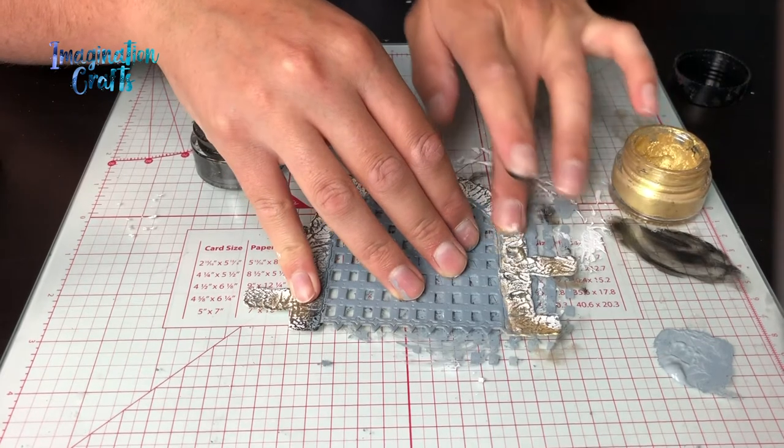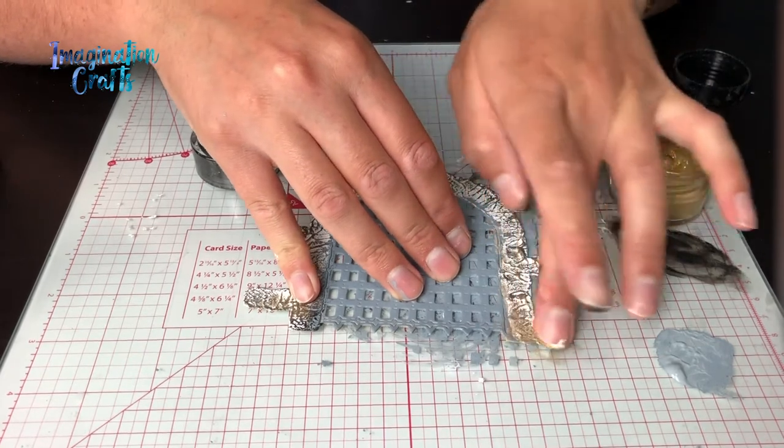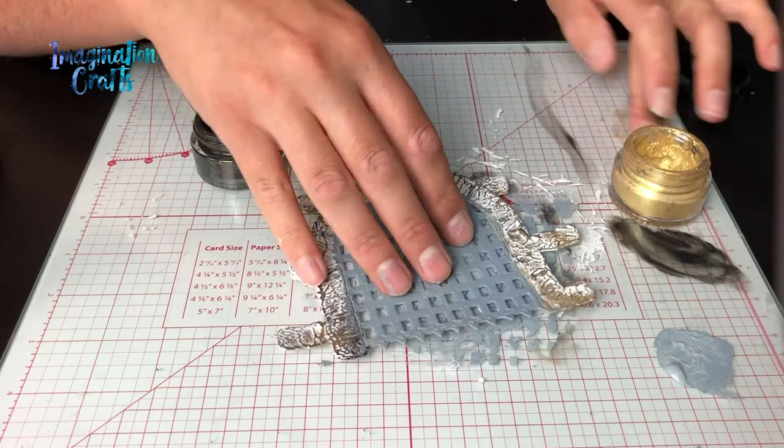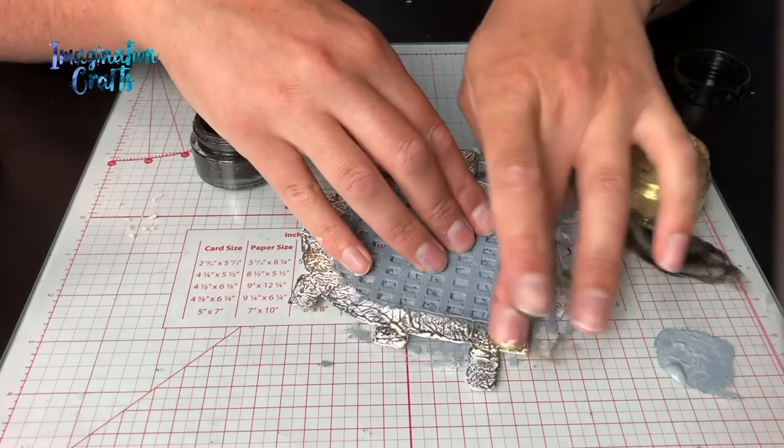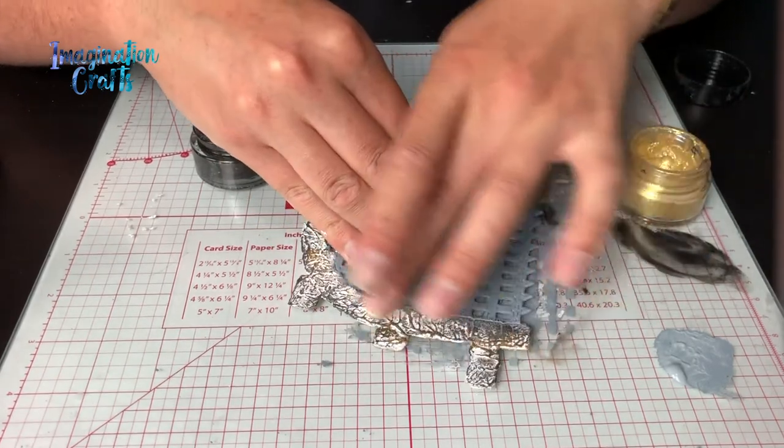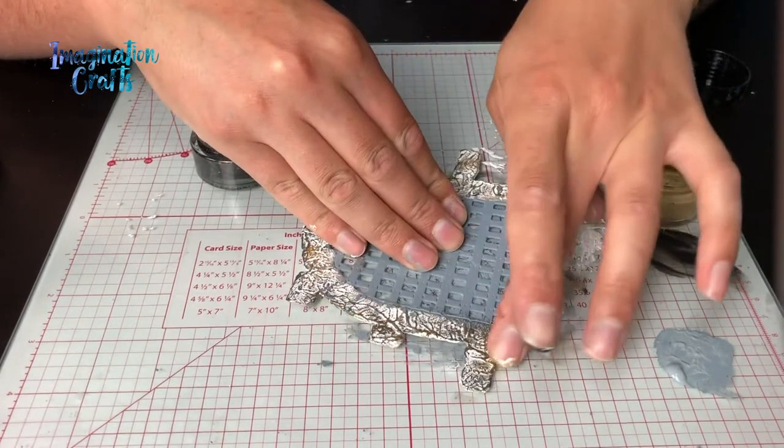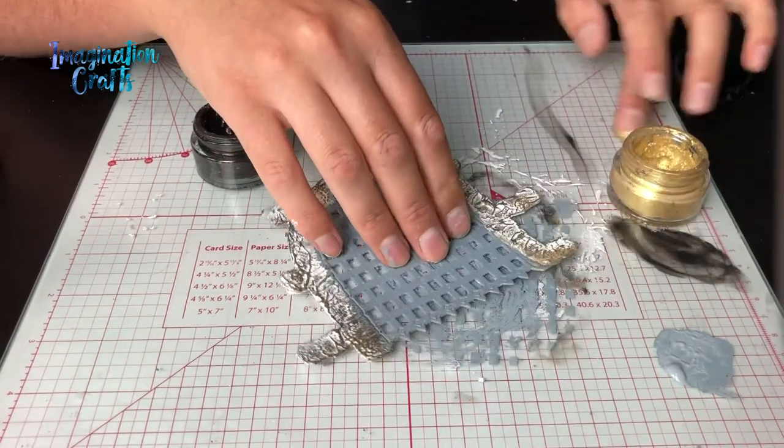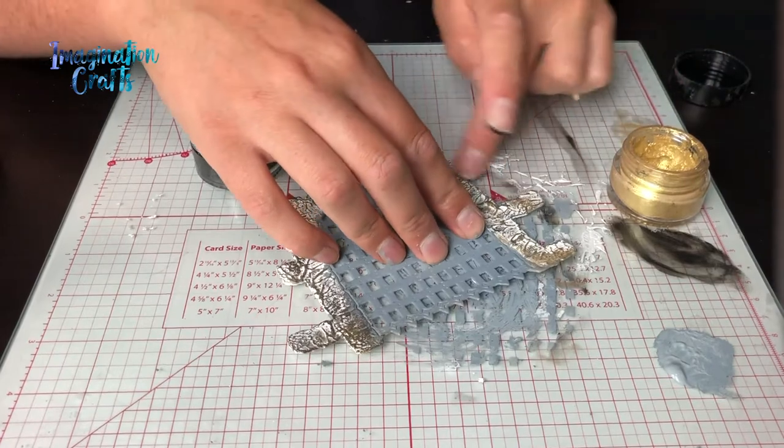We've got all of those embossing lines on the stonework anyway that you could have just painted in if you wanted to, but I do enjoy using the structure paste as it just gives a completely different dimension to it.